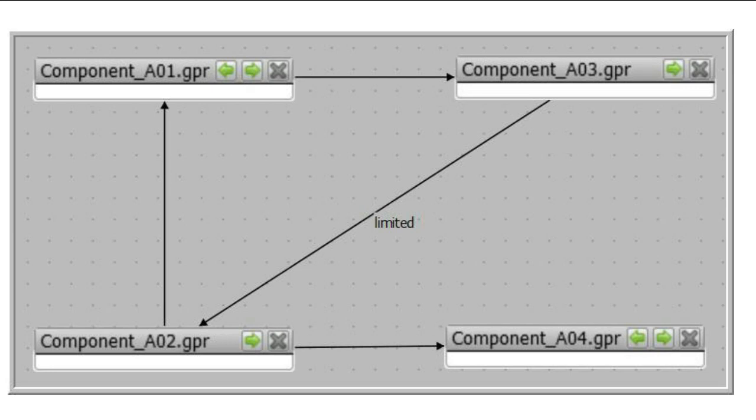Note the indirect cyclic dependency between AO1 and AO2, where AO2 imports AO1 and AO1 imports AO2 via AO3.